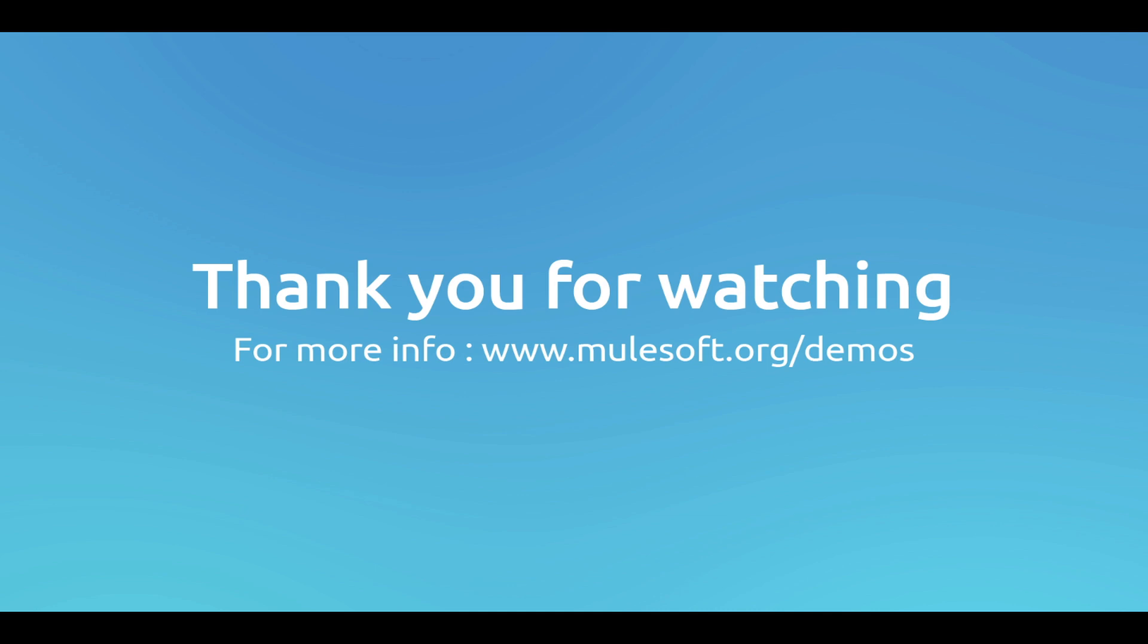And now, related to Mule ESB, you can visit MuleSoft website, where webinars and other documentation is available under the resources option. Thank you for watching.